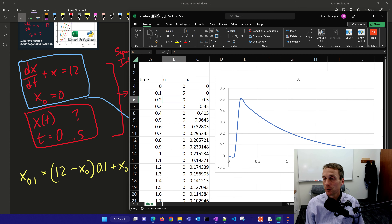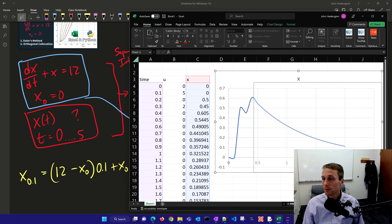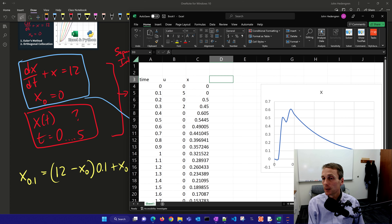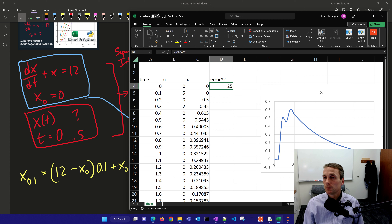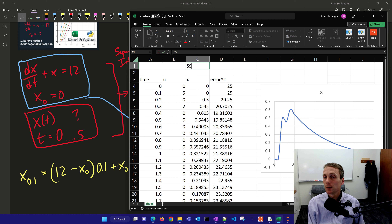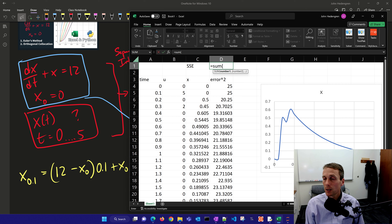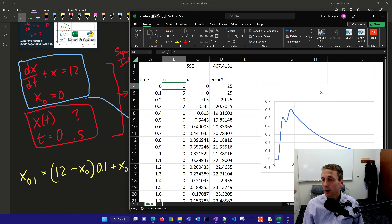Now I have my u value. If I want to make it an adjustable parameter to try to meet a certain target — like drive x to a value of 5 — I change my Euler's expression so that instead of 12, I have a value of u. I'll add a target and an error squared: that equals (x minus 5) squared. I'll copy that formula everywhere, then compute a sum of squared error — that's 467 — which I want to minimize by changing u.